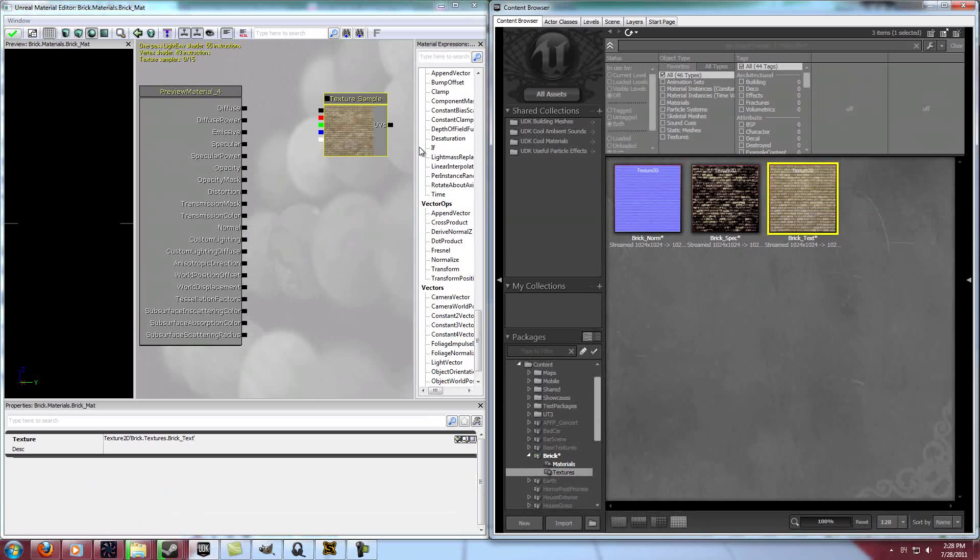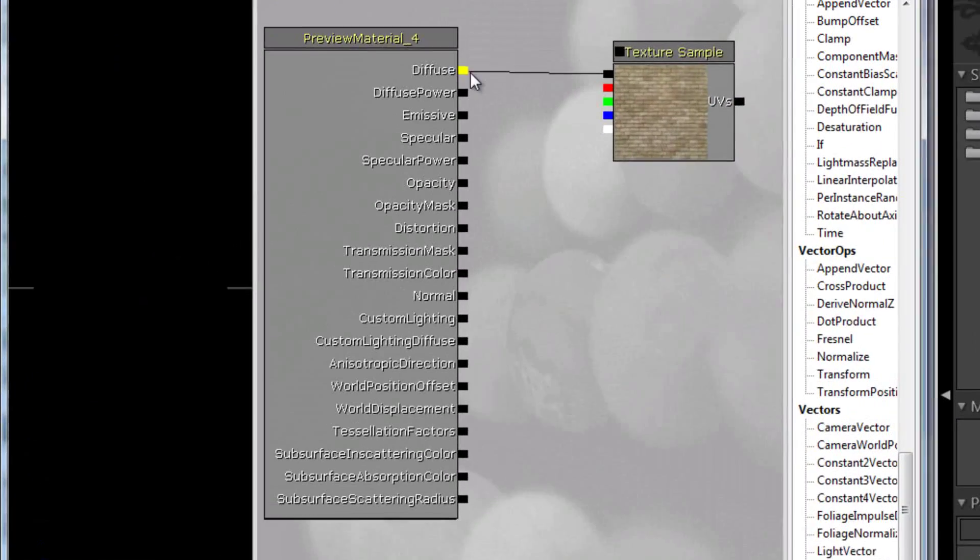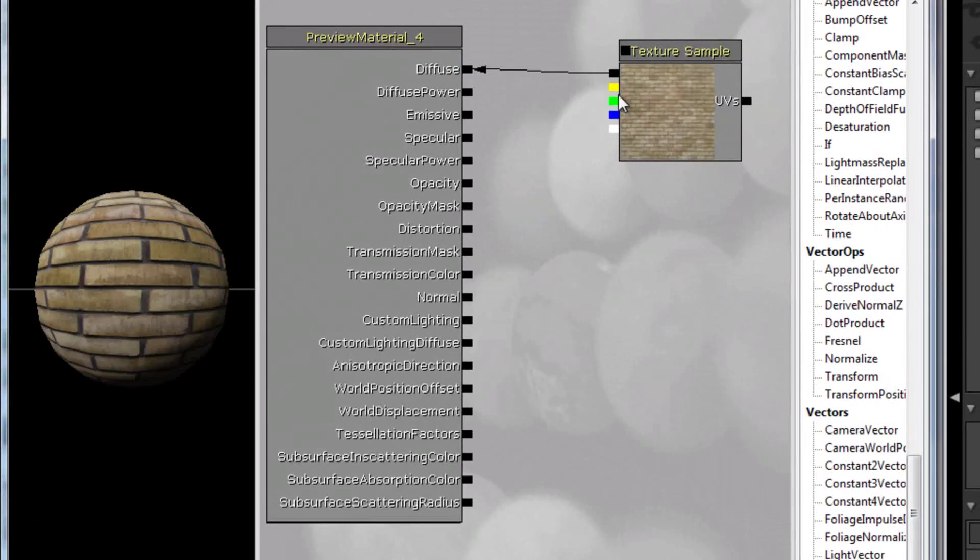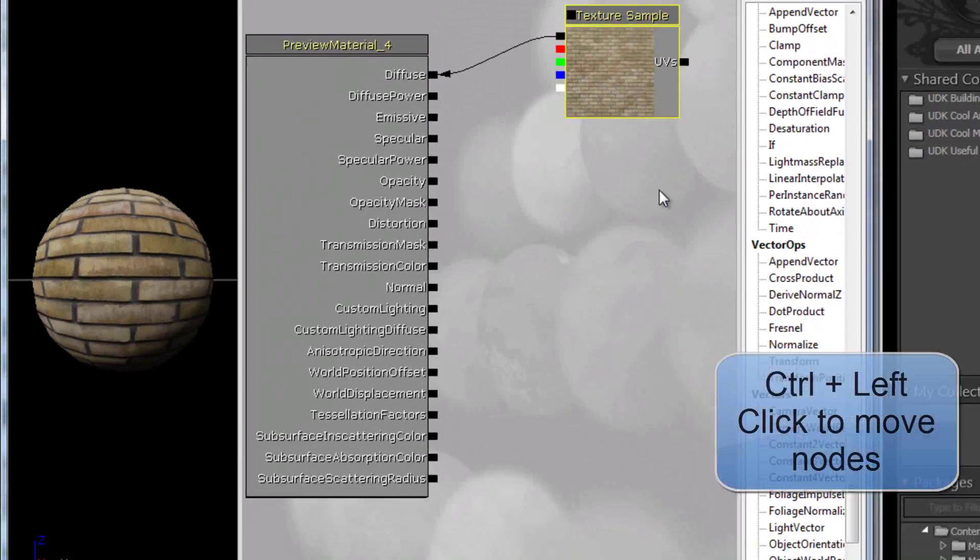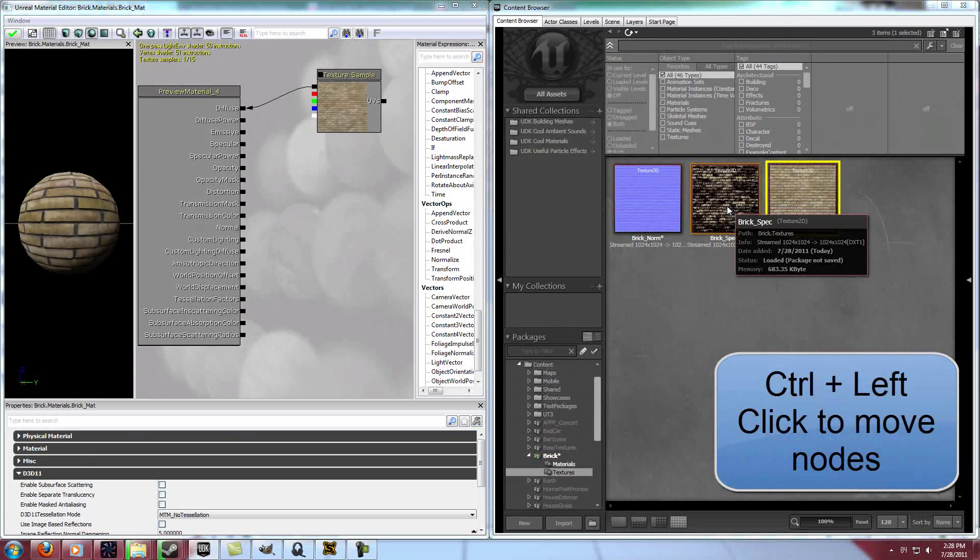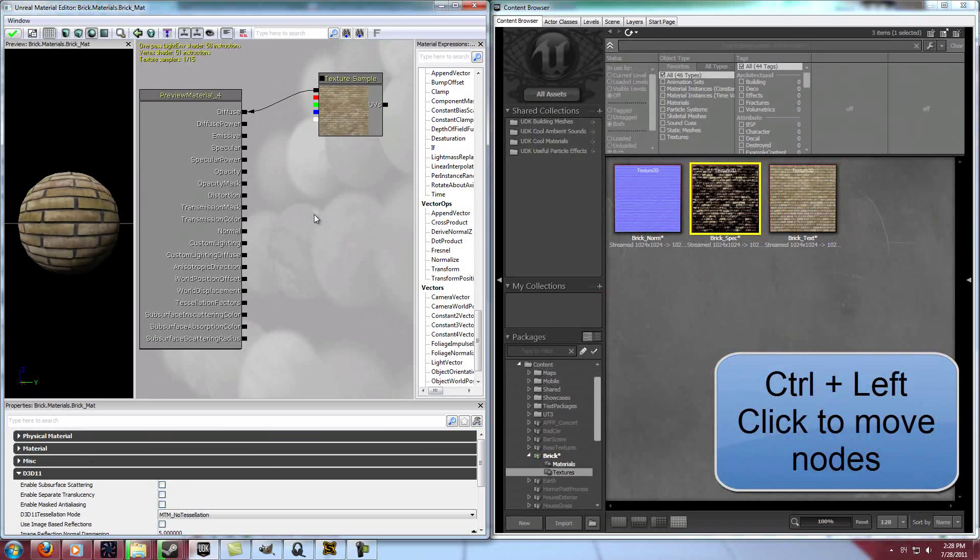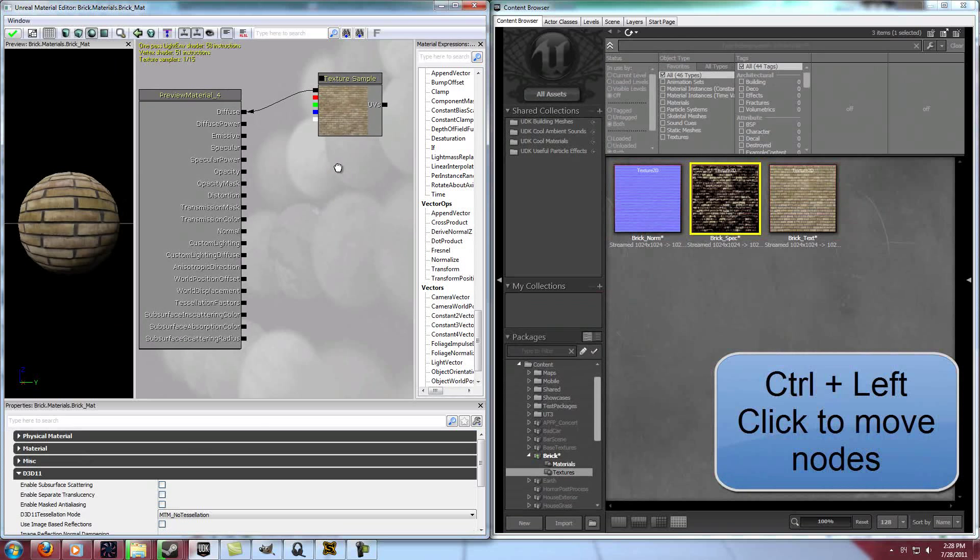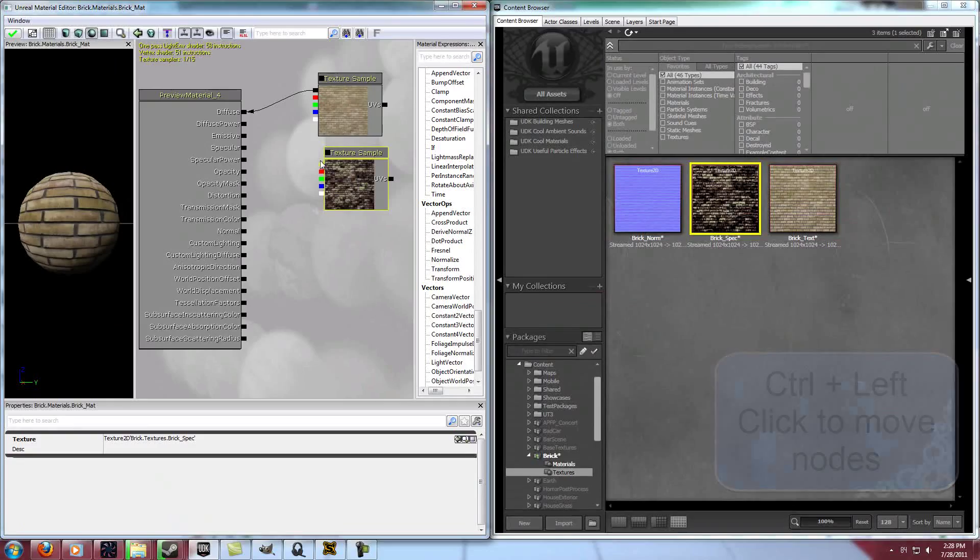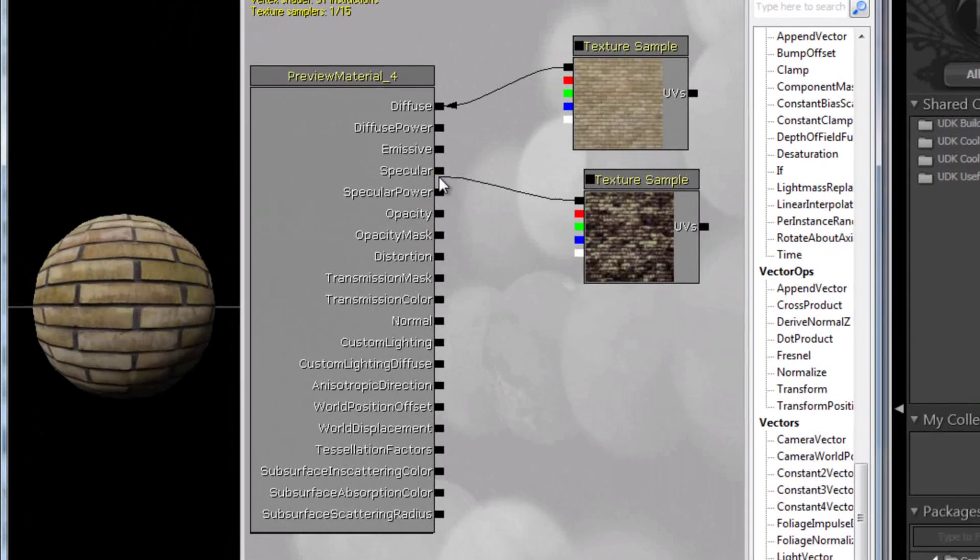Let's go ahead and add the brick texture, and plug that into diffuse. You can either drag things in, or if you've got it selected, then you can press and hold T, and click, and add it like that.